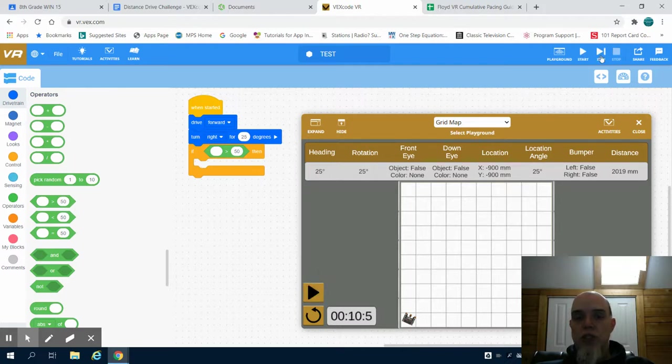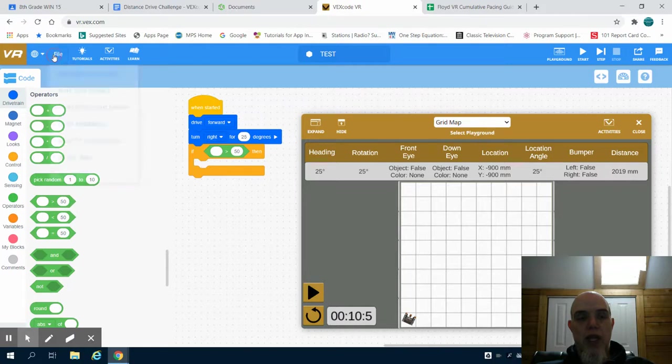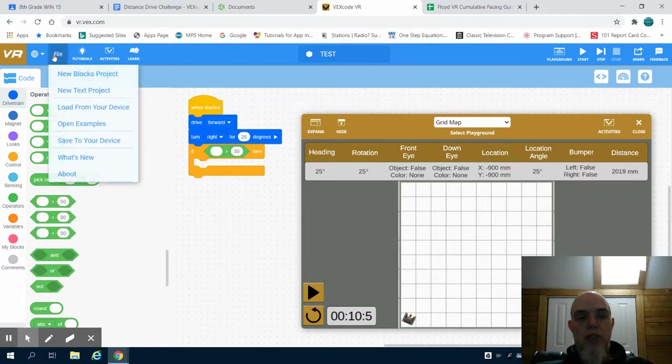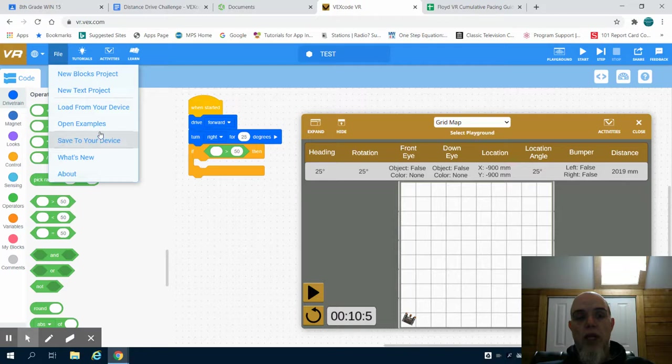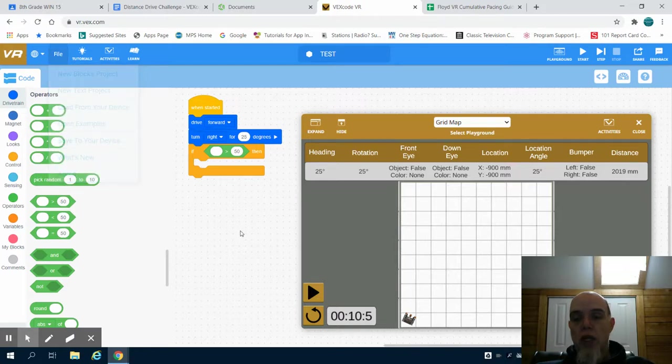But that's just an intro to the workspace. Again, when I'd be done with this, I would file whenever I'm done working on it and I would save it to my device. So later on, I could load it.